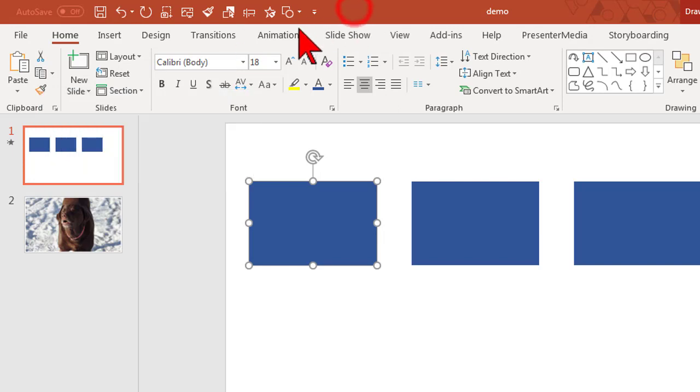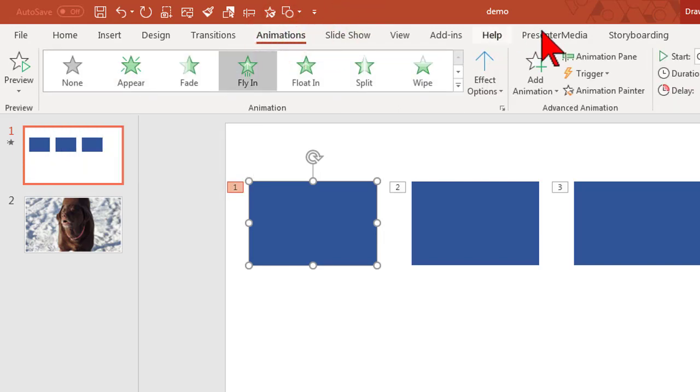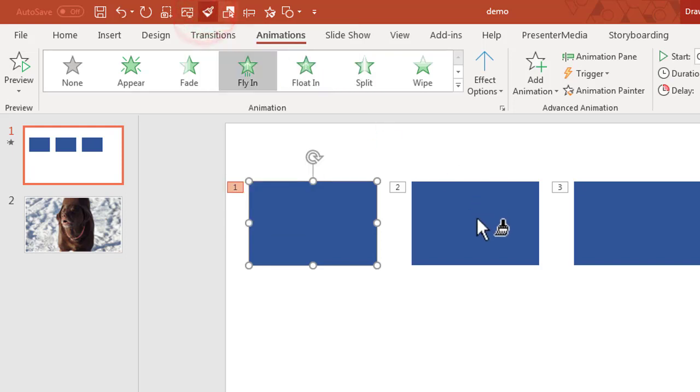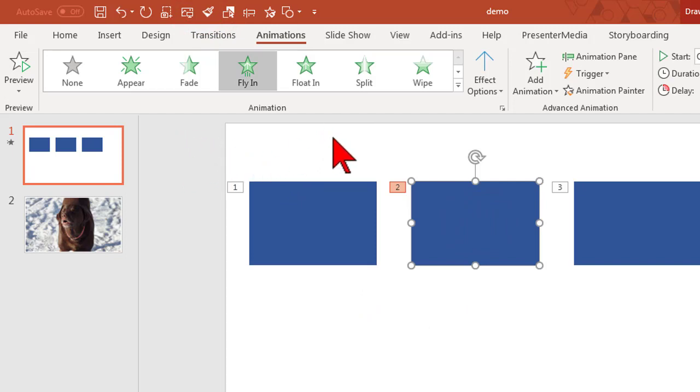So now no matter what tab I'm on, I can just go up here and if you hover over you'll see format painter. Click it, paint it. This is handy especially for features or functions that you can get to from multiple places.